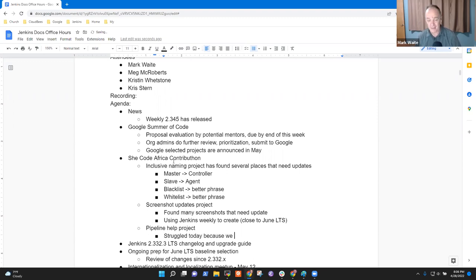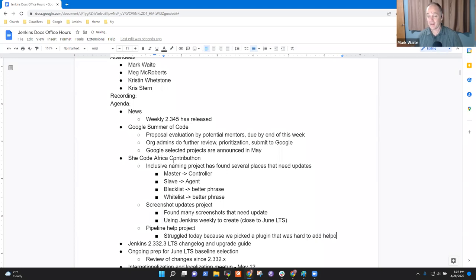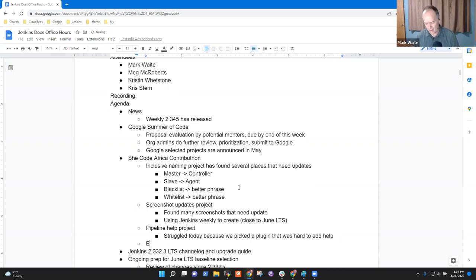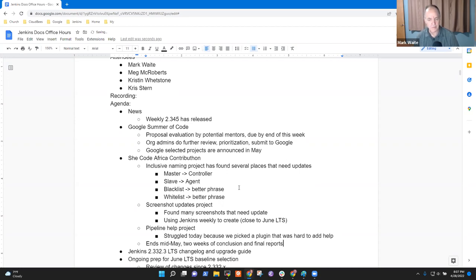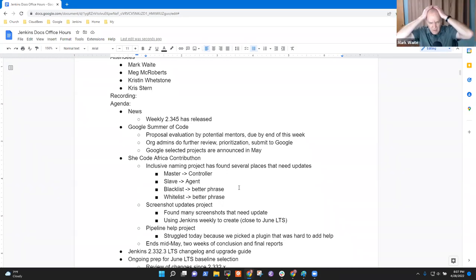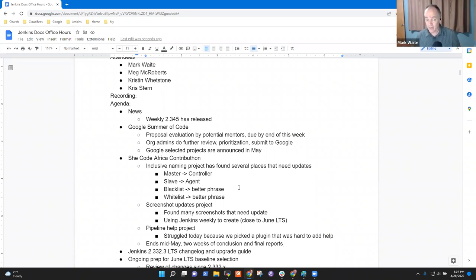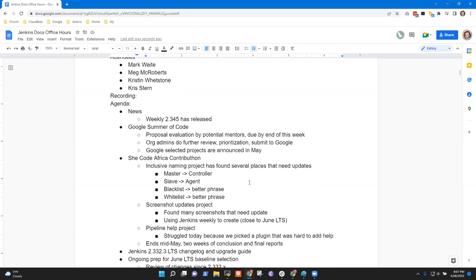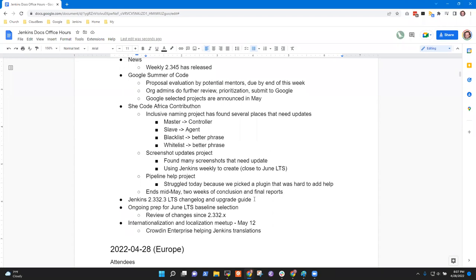You are such a good teacher, Mark. Showing by total hypocrisy, complete failure. This is how you fail to do the task and then let's fix the damage. The pipeline help project was somewhat of a struggle today because we picked a plugin that was difficult to add help, so I've got, we've got more work to do to find places and examples there. Any questions on the She Code Africa Contributon? It ends mid-May, then two weeks of wrap-up, of conclusion and final reports. How are the participants doing though? Are they having fun? I think they are, it's a little slower than it was last year, but I think we've had everyone's plans and ideas reset as necessary to be sure - we're here to learn about open source together.